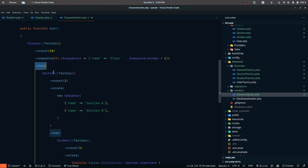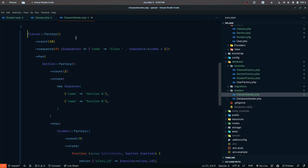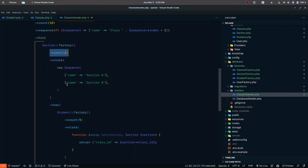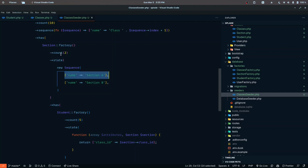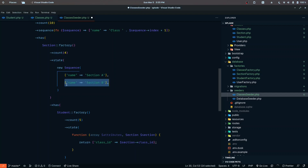Each class has many sections, and here we are creating two sections for each class. We provide a state function applied to each section, and to that state we pass a new sequence. The sequence applies these attributes one by one — for the first section it applies 'Section A' and for the second section it applies 'Section B'. If there were four sections, it would cycle back to 'Section A' then 'Section B' again.